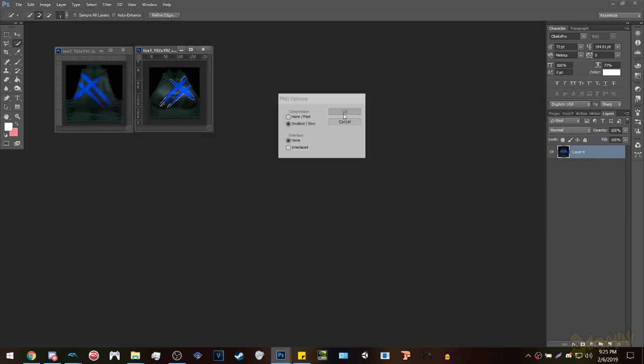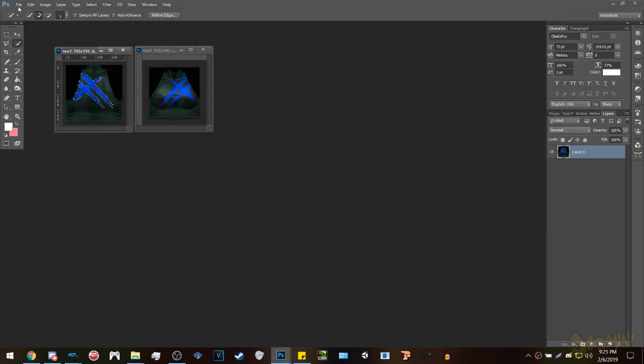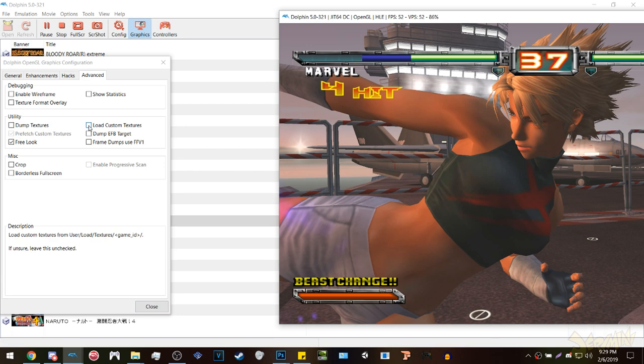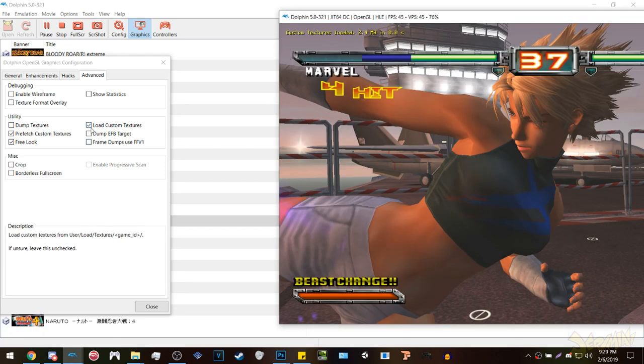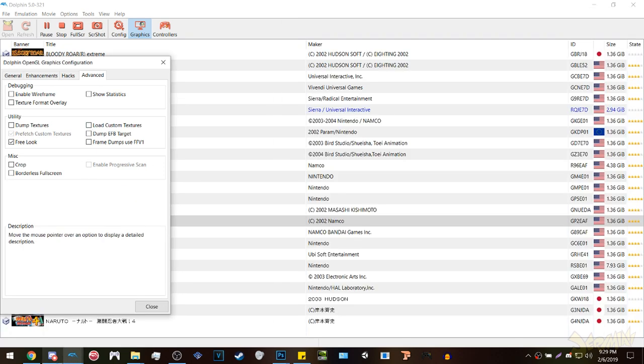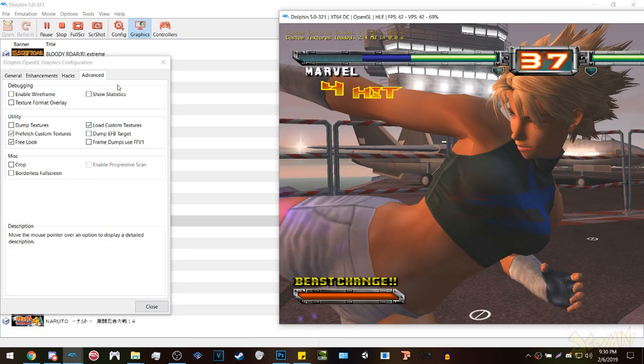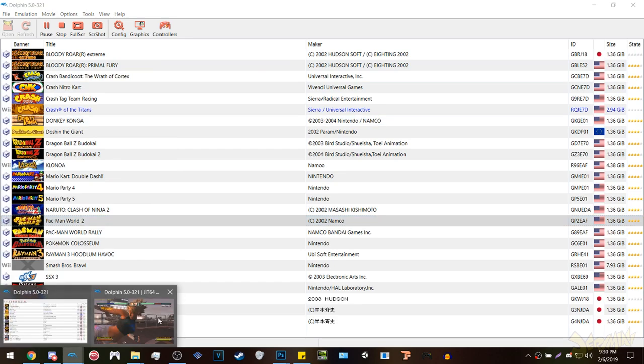Lastly, you go back to the Dolphin emulator, go to graphics, head to advanced, click load custom textures, and there you go.